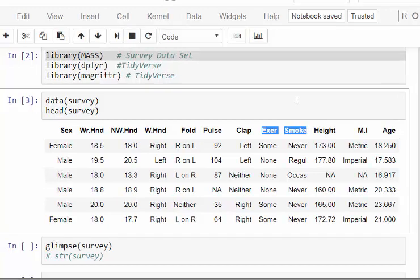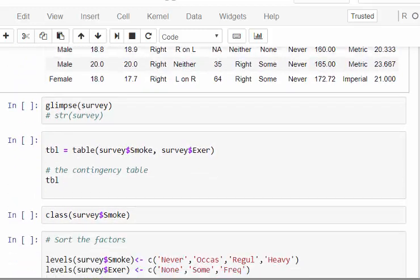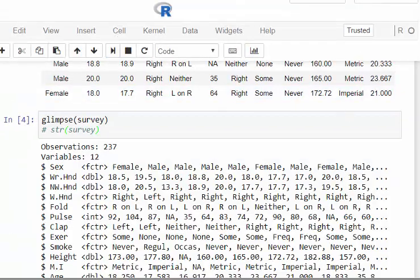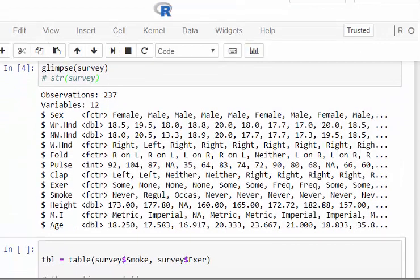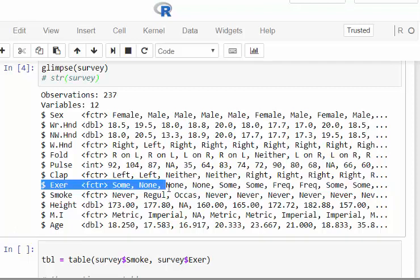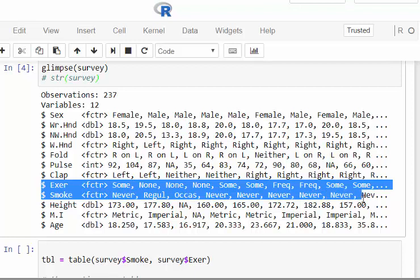I'm going to use the glimpse() command from the dplyr package. If you're not familiar with dplyr, str() does something similar — it gives you a quick sense of how each variable is structured.